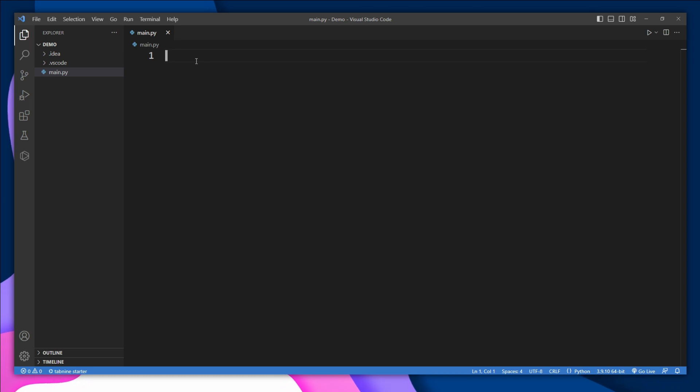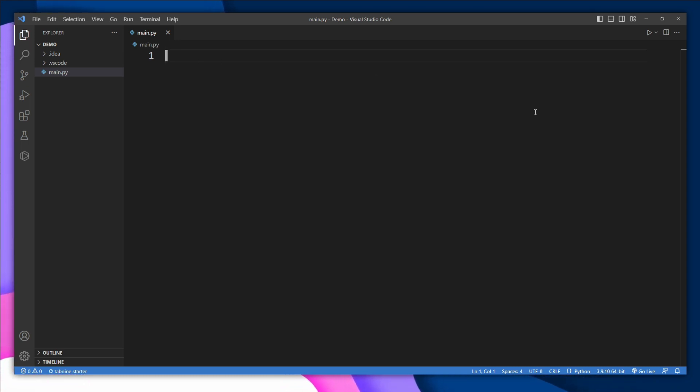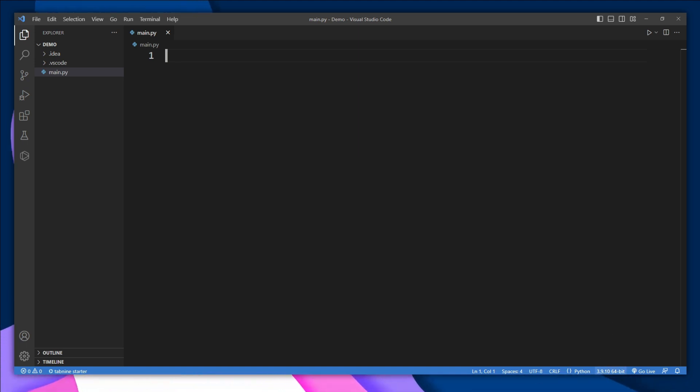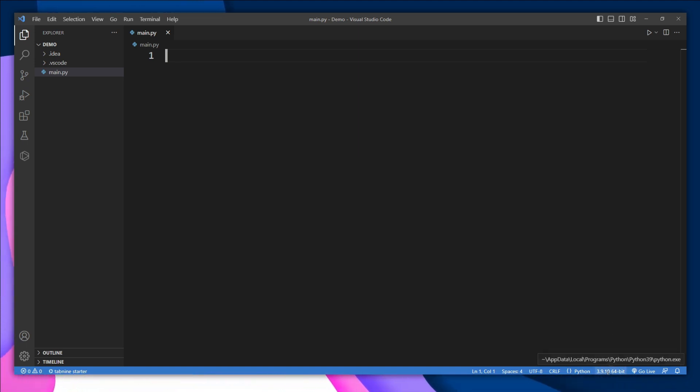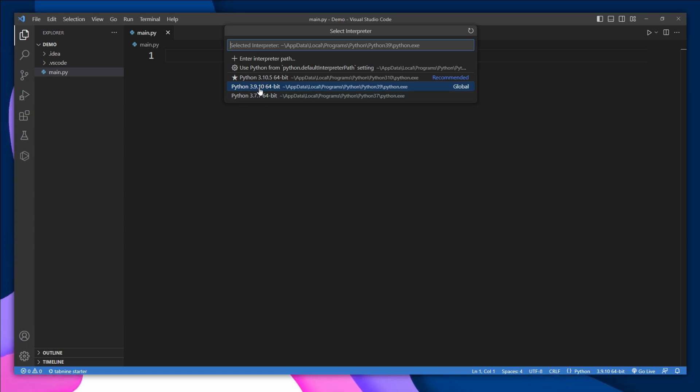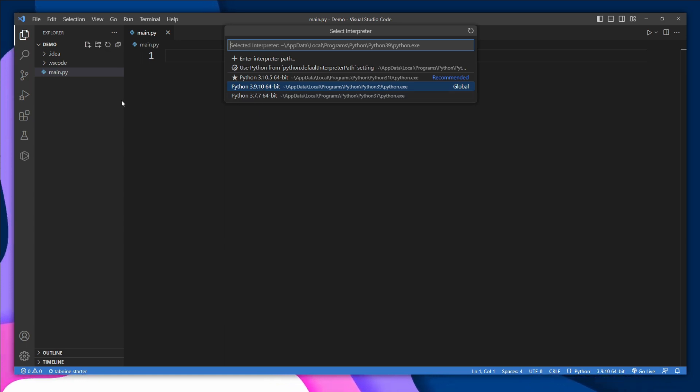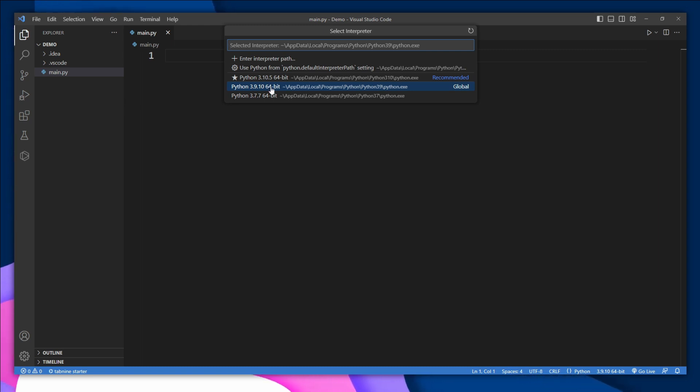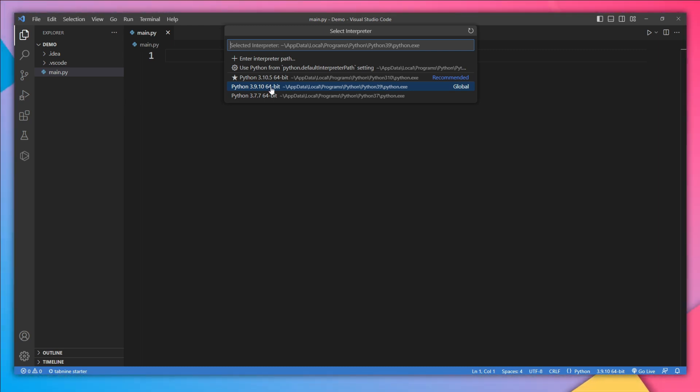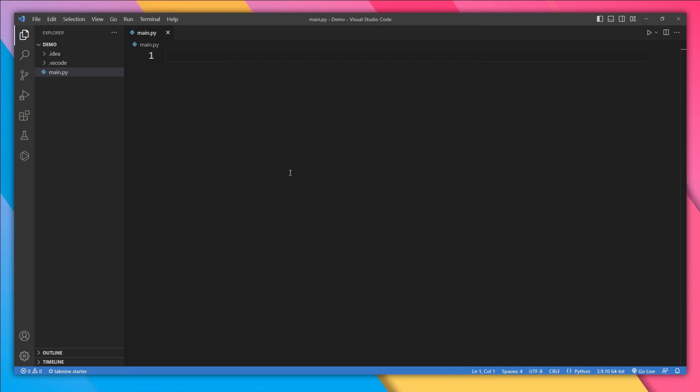Once everything is ready, you need to select your Python interpreter. On the bottom right of VS Code, you'll see your Python version. Currently I'm using 3.9.10. For Langchain, make sure you use Python 3.6 or greater. I'm going to stick with 3.9; it works fine. Let's select it. Now we need to install a few frameworks, so open the terminal.